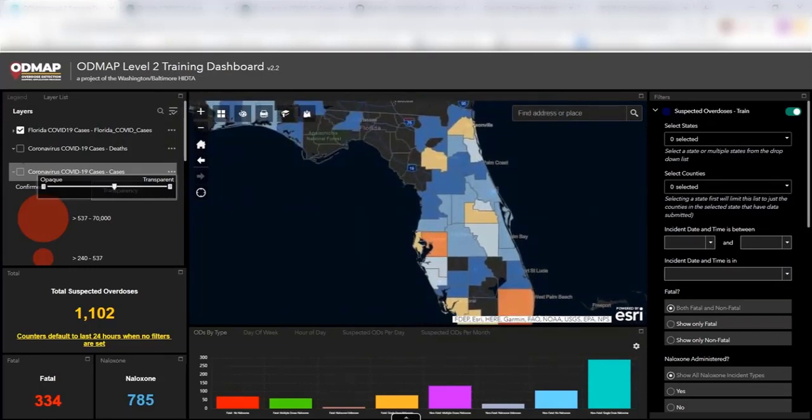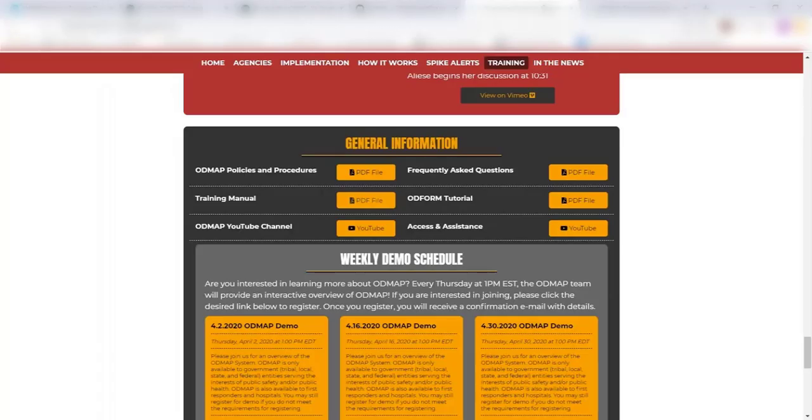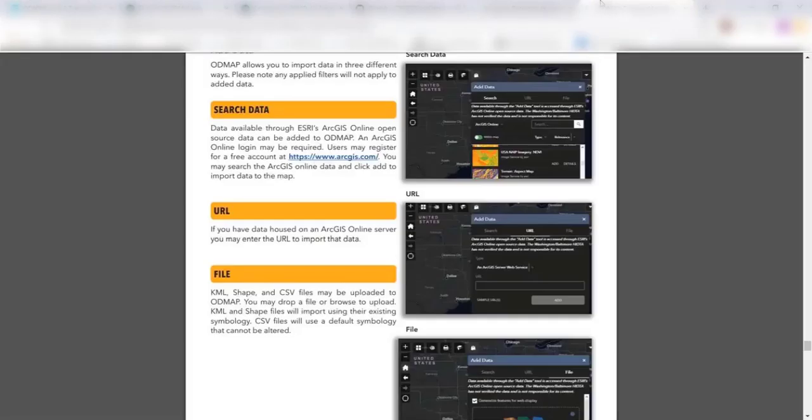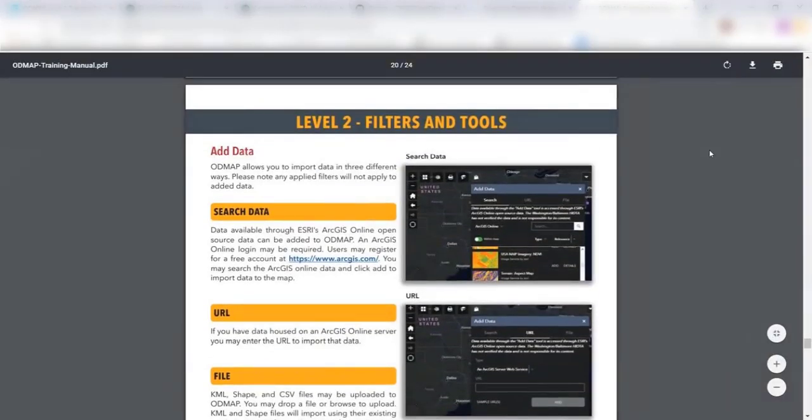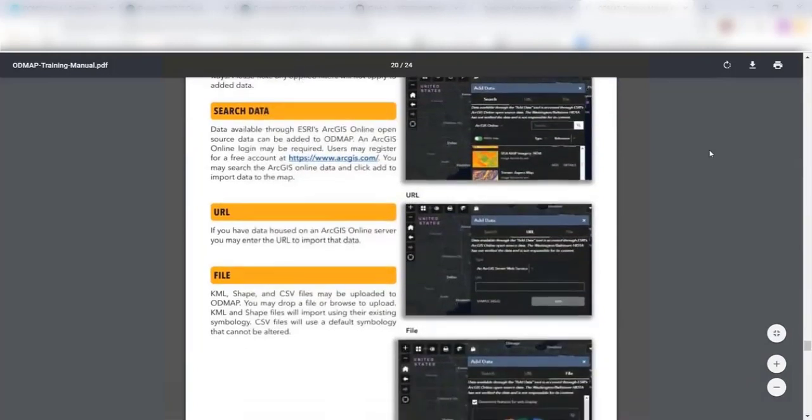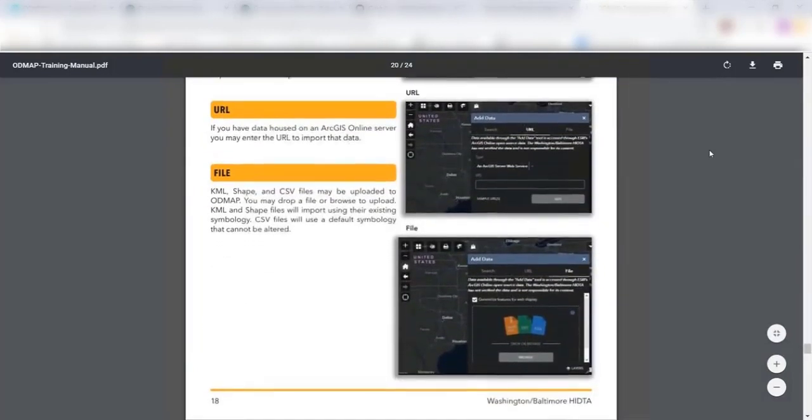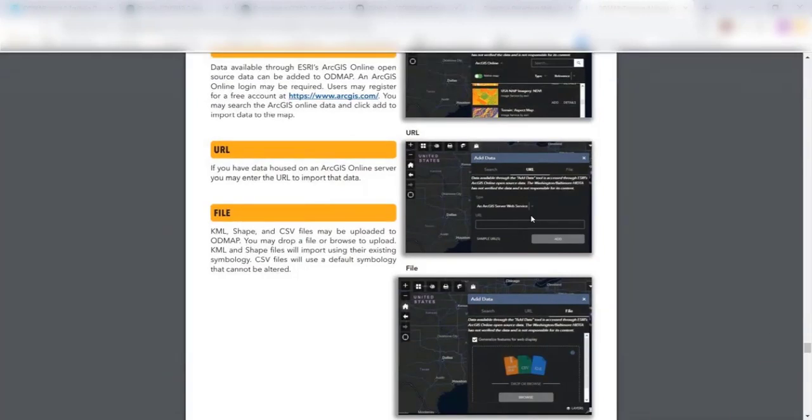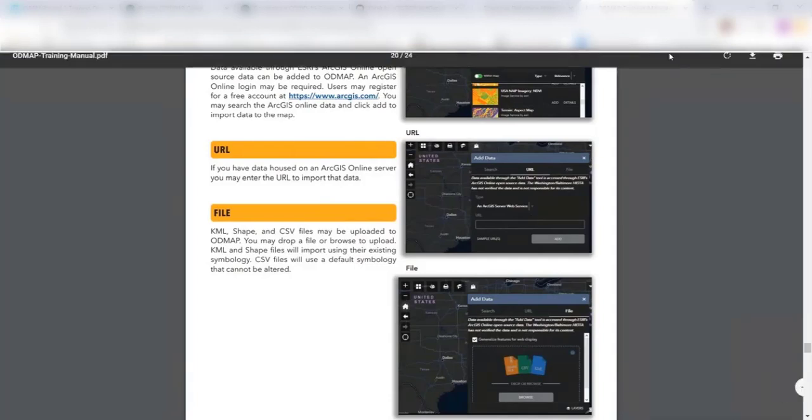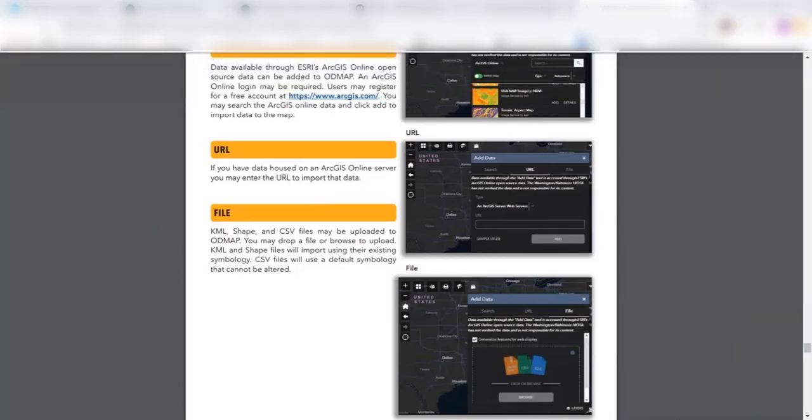So that's just a really brief overview of how to overlay data in ODMAP, especially with a focus on coronavirus. If you have any other questions, you can always go over to odmap.org, click on training. We have a training manual there which will walk you through this exact process as well, right here on page 18, and as well as how you can upload other data files such as CSVs and KMLs. Again, if you have any other questions, feel free to reach out and hope you stay safe and healthy. Thank you.